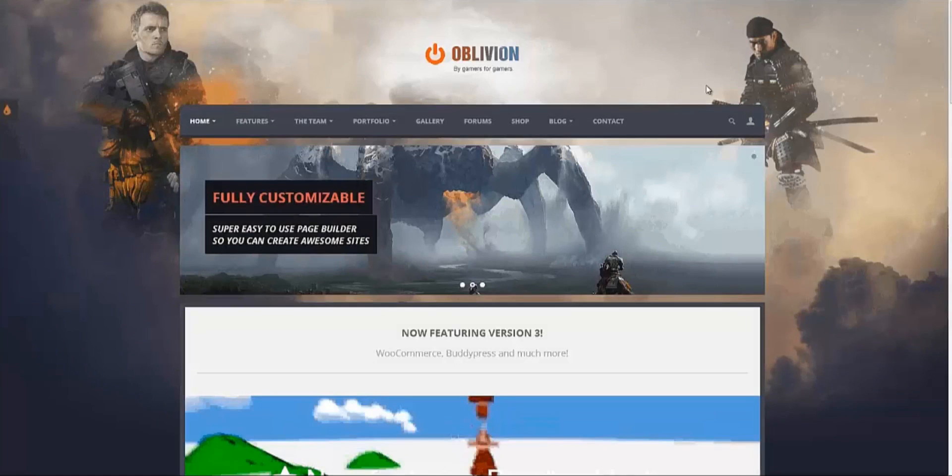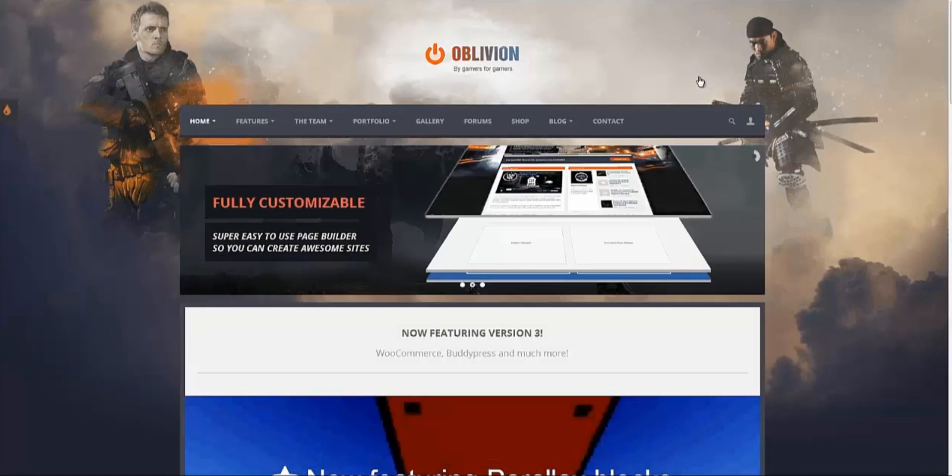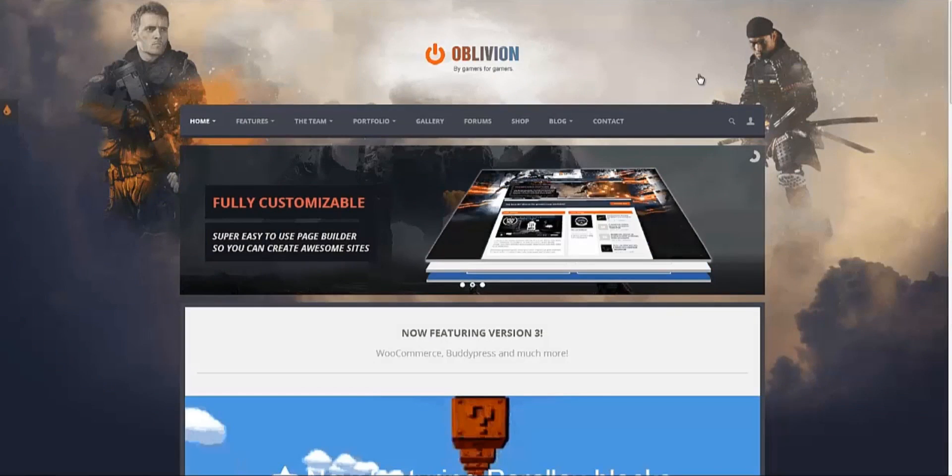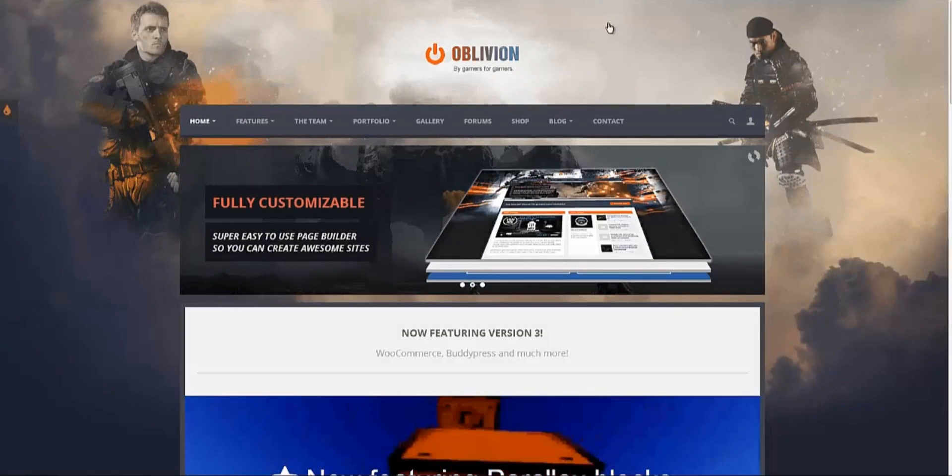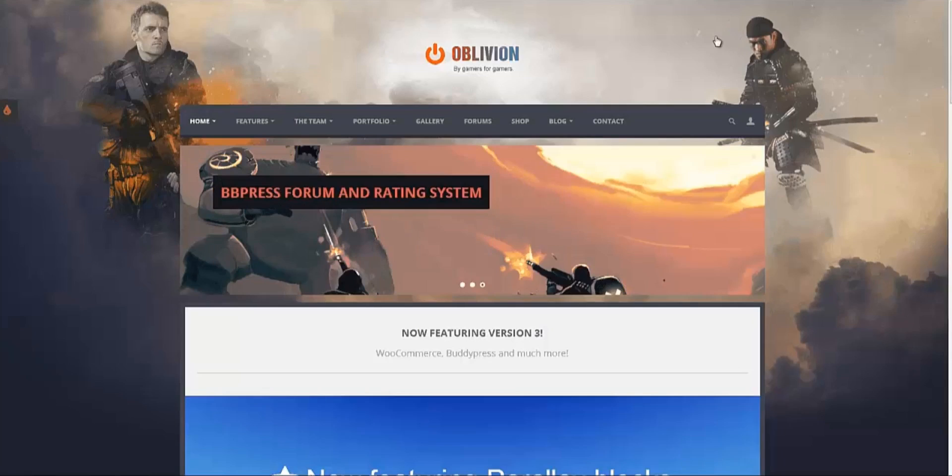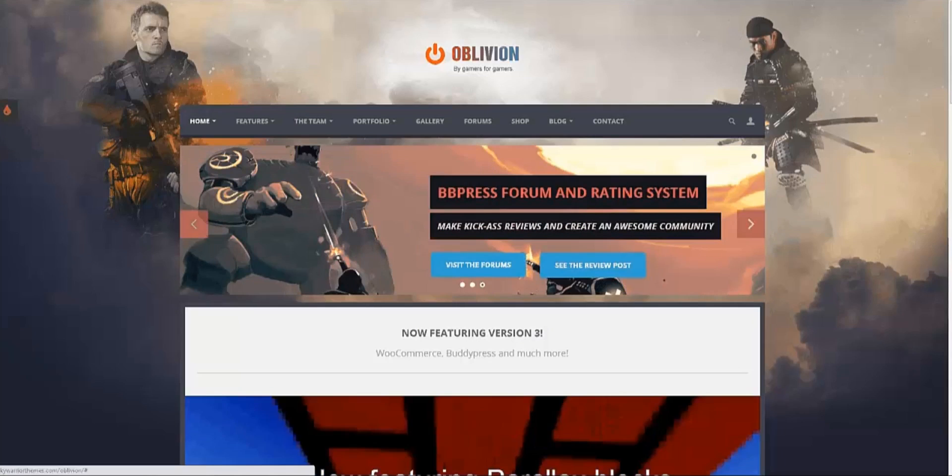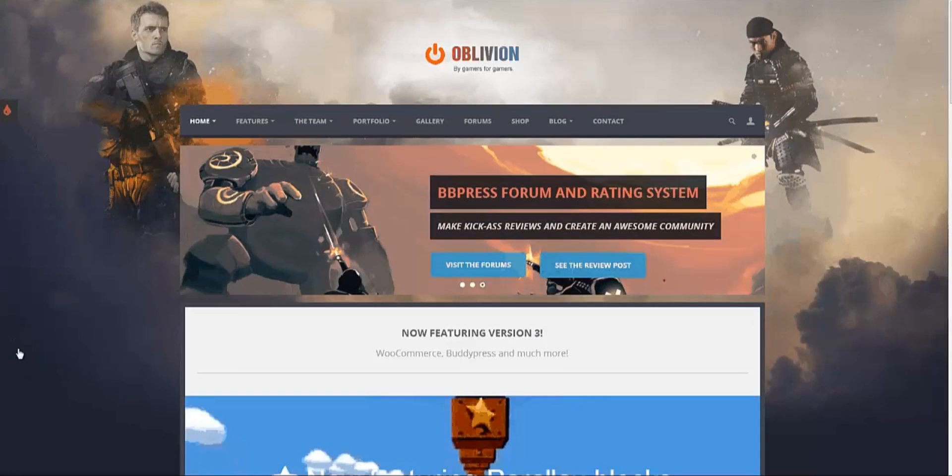Hello and welcome! In this tutorial we're going to show you how to create a page using the Page Builder. As an example we are going to use Oblivion but this works for almost all our themes which use the Page Builder. So let's go ahead and create our first page.